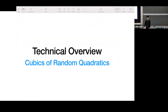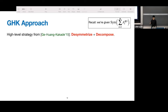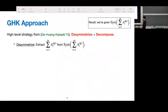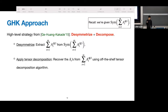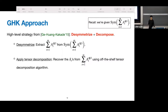Now I'll give an overview focusing on cubics of random quadratics — d equals 3, each component quadratic and random. The high-level strategy from GHK is: desymmetrize plus decompose. The first step is, given this symmetrized tensor, extract the desymmetrized tensor, sum of A_t tensor 3. Once we have this, we apply an off-the-shelf tensor decomposition algorithm to recover each component. The second step is already known, so all we need to focus on is the first step.